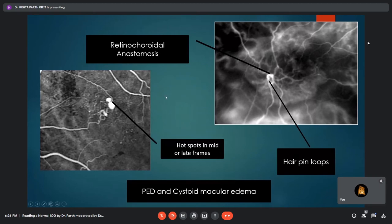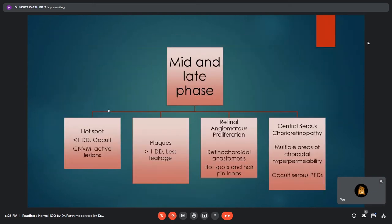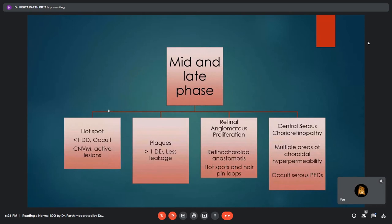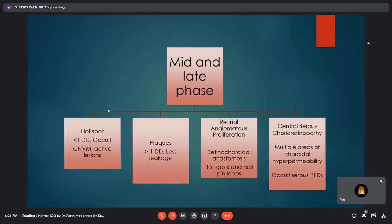Retinal angiomatous proliferation, also known as type 3 CNVM, has characteristic findings on ICGA. It shows hotspots in mid or late frames, which may be associated with pigment epithelial detachment and cystic macular edema, as well as hairpin loops showing the feeding arteriole and draining venule. ICGA is important to differentiate occult CNVM from RAP: occult CNVM occurs at the edges of the PED whereas RAP occurs within the area of the PED. RAP is more aggressive and less responsive to treatment. Also, in CSCR, smokestack leaks can be seen on ICG, mirroring what is seen on FFA, since CSCR involves choroidal vascular abnormality.